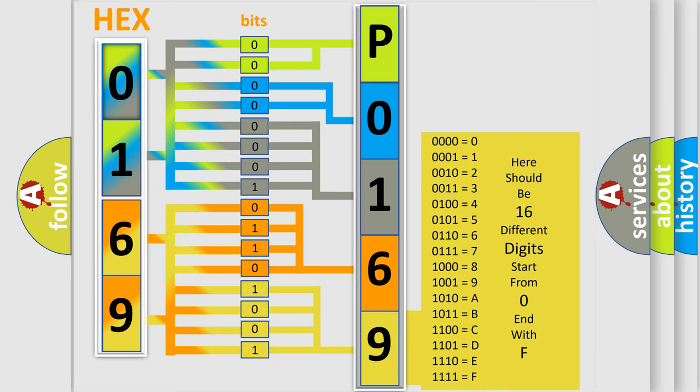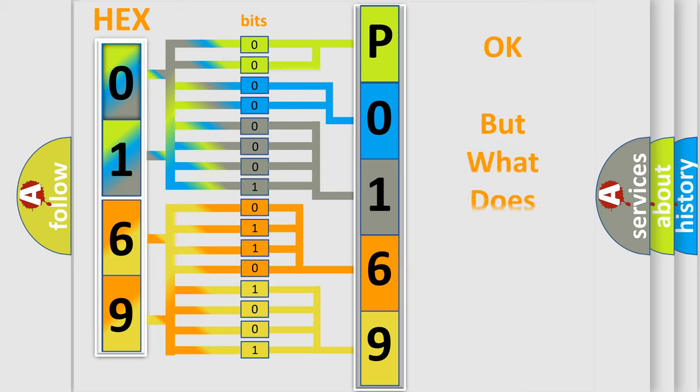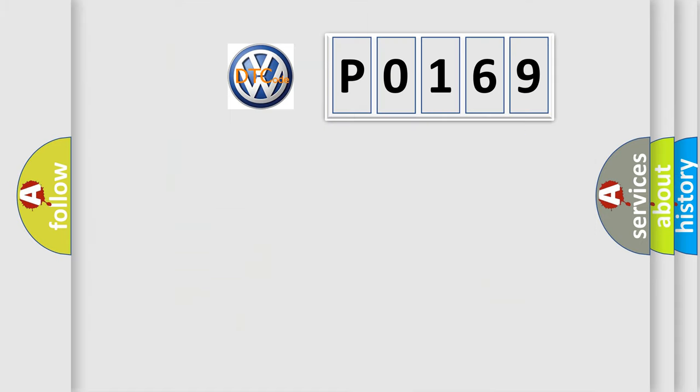We now know in what way the diagnostic tool translates the received information into a more comprehensible format. The number itself does not make sense to us if we cannot assign information about what it actually expresses.